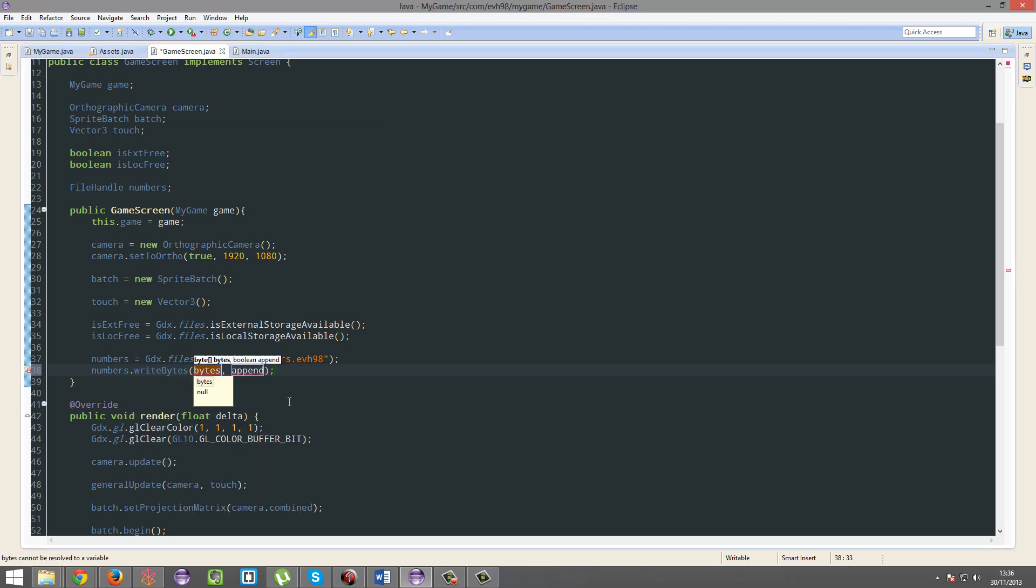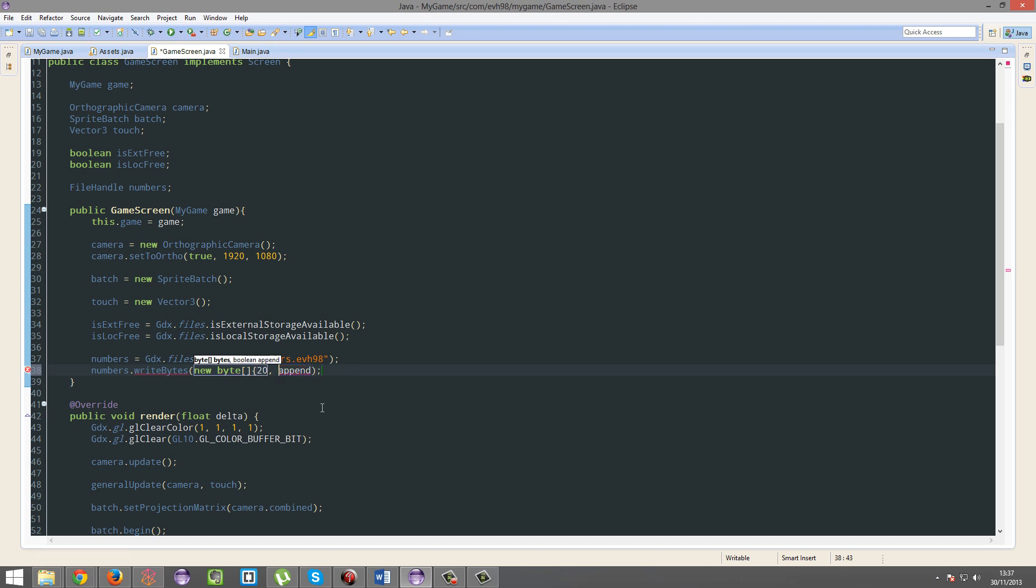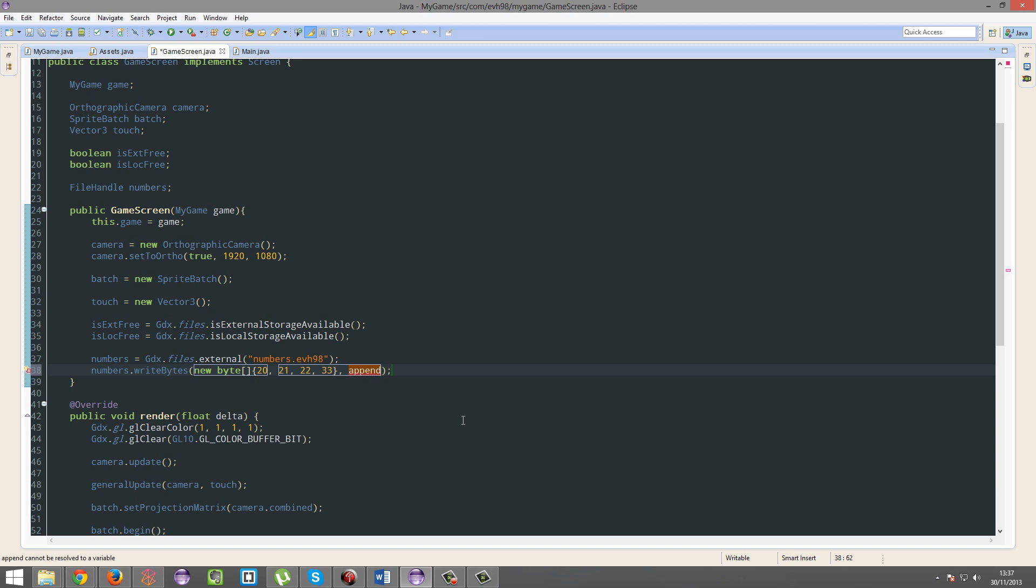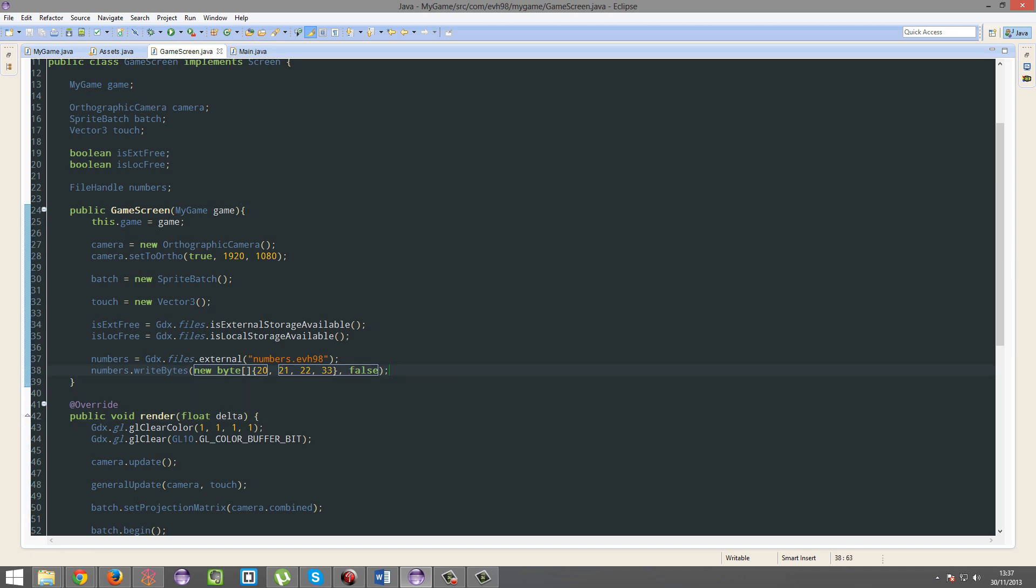So we're going to have a new bytes array - 20, 21, 22, 33. Okay, that's our array. And this append parameter - that means overwrite. Do you want to add to the file or do you want to overwrite? False is overwrite. We're just going to overwrite it every time.